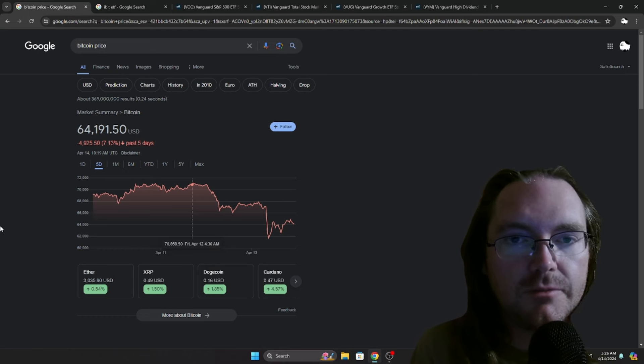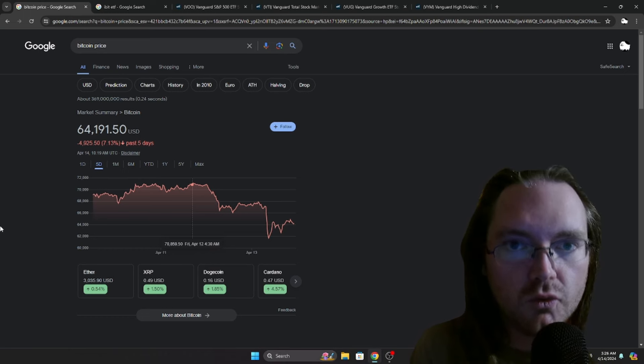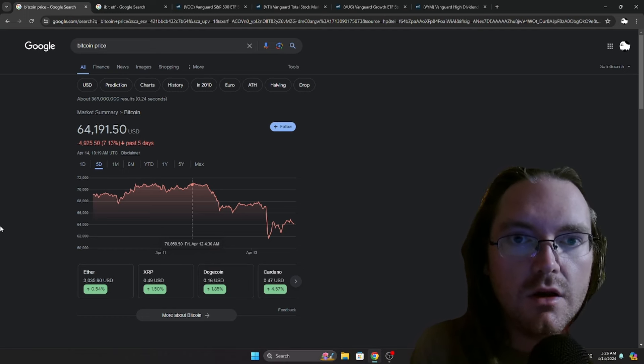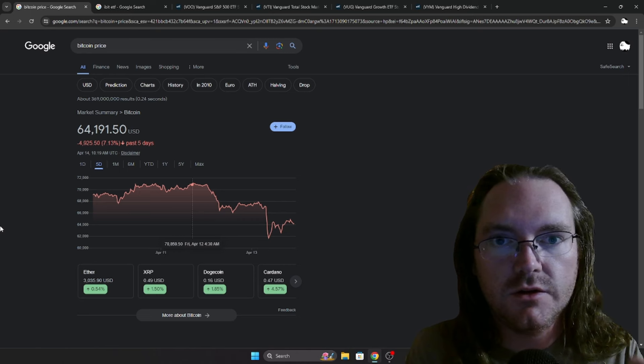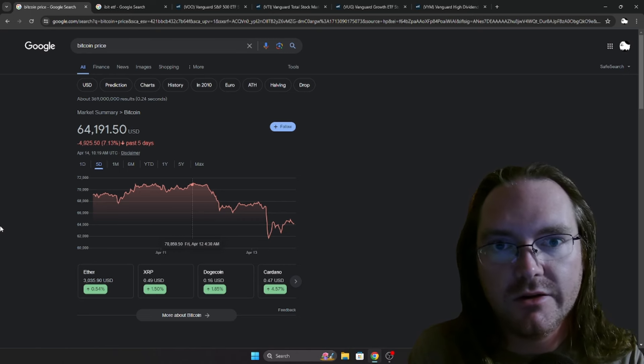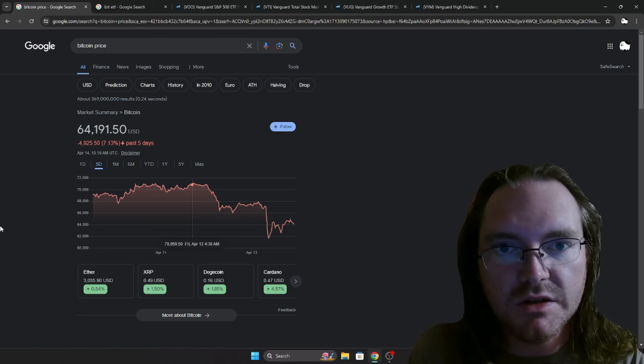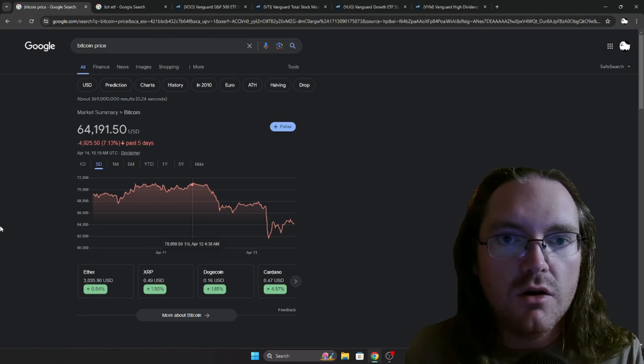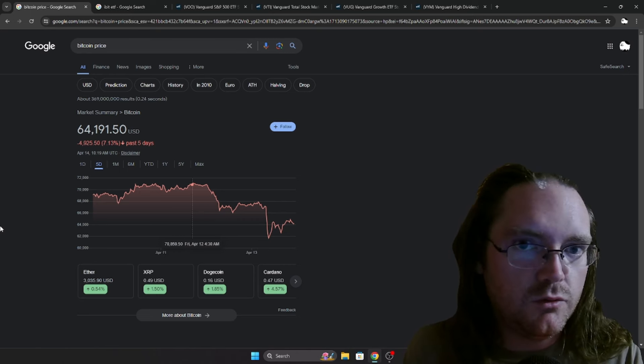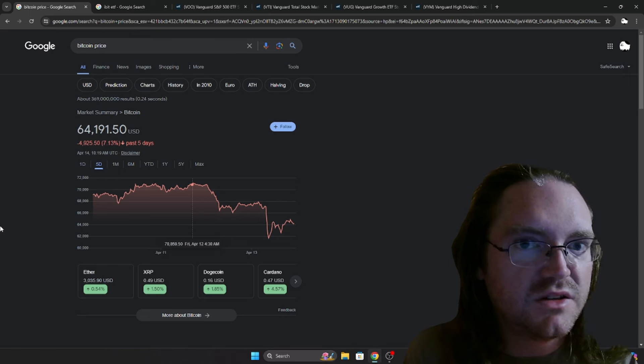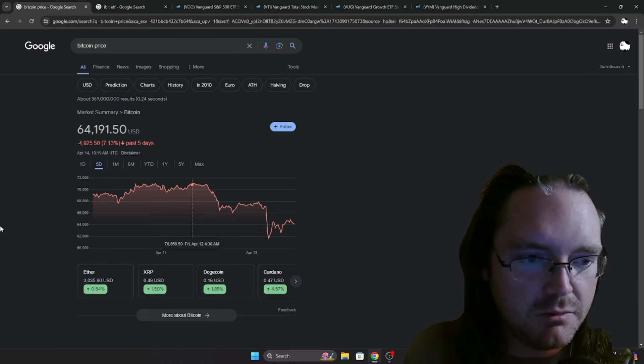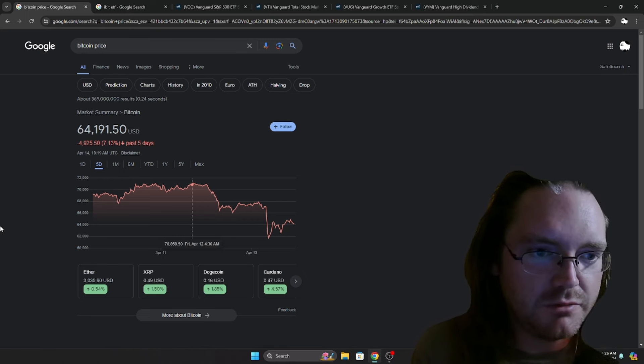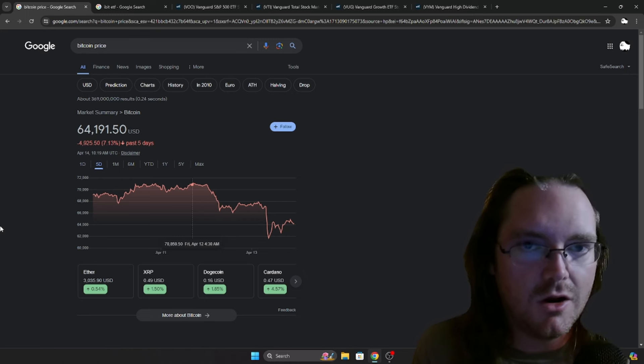Hey guys, it's been an absolutely crazy weekend with all the news coming out of the Middle East with all the war tensions and things that are going on over there. It has made Bitcoin drop like a rock.